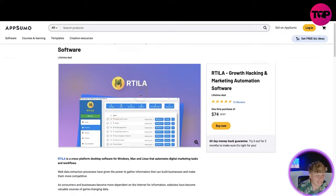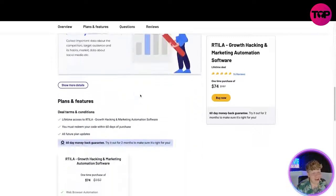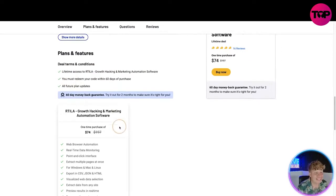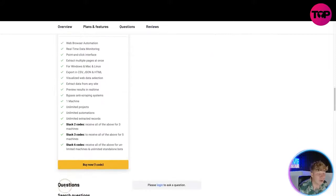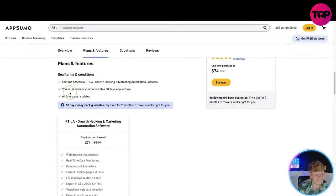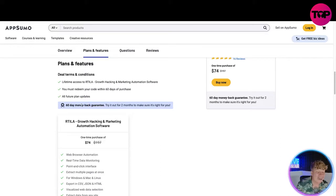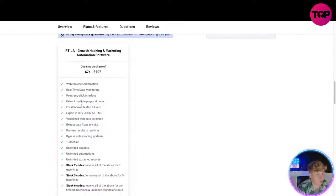I'm going to show you just how incredible this is. What do you get? Everything I described on that website, plus lifetime access to Rtila growth hacking and marketing automation software. Redeem your code within 60 days — once you buy, click that button and redeem within 60 days. All future plan updates are free. For two whole months you can try this for free, and at the 59th day if you do not like it, you can give it back and get your money back.